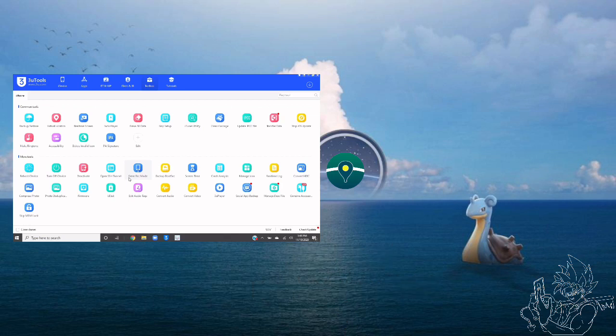Once you're ready, plug in your device and open up 3U Tools, then navigate to the toolbox section you see here.